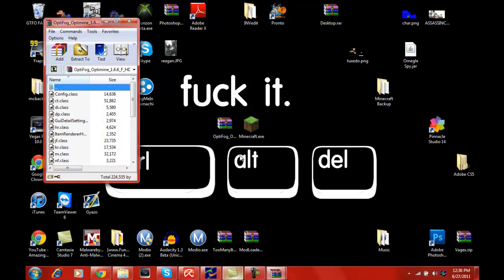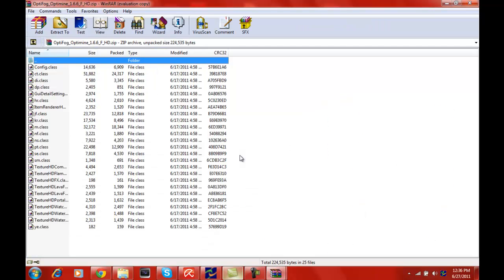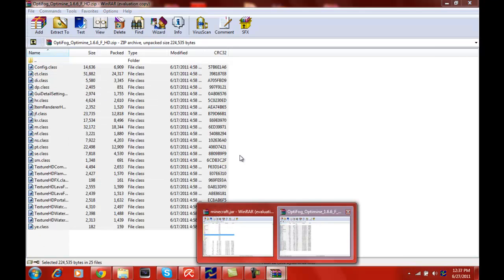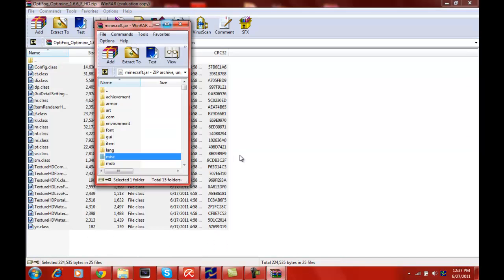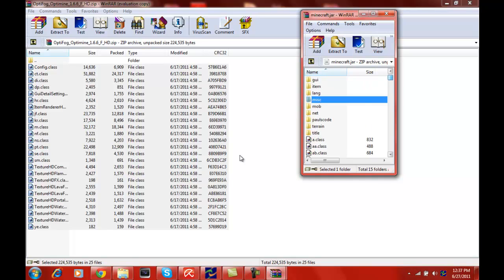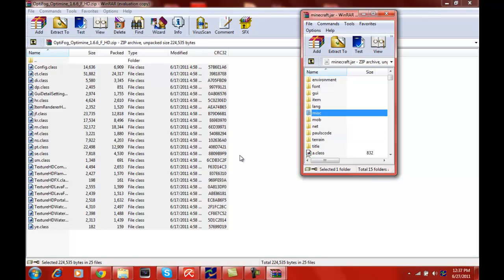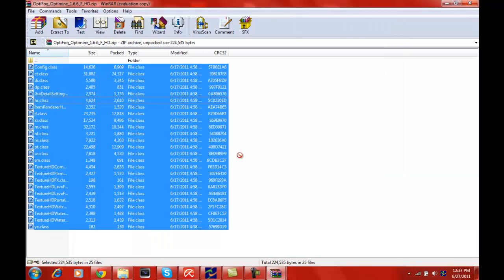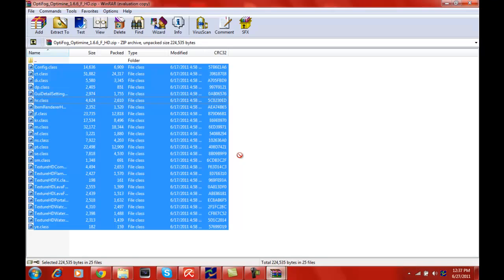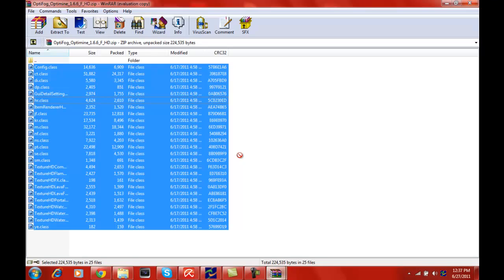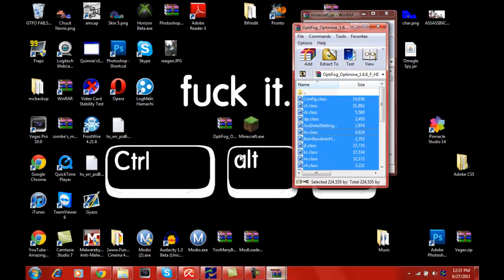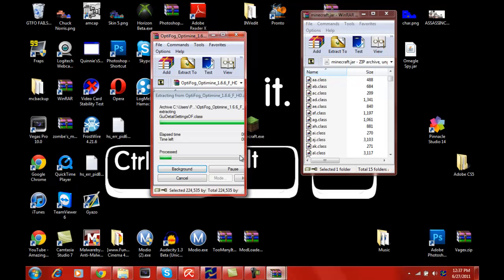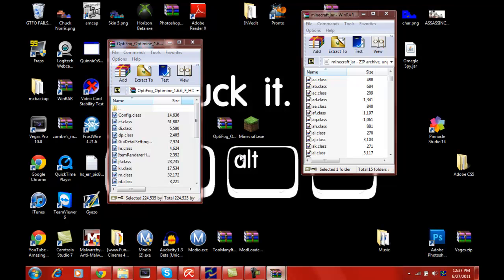You want to open up your mod, your RAR of Optifine and Optifog, and you will see these class files in here. You just want to highlight all of them, open up the Minecraft dot jar, and do it where you can see both of them. You're going to scroll down in the Minecraft dot jar and drag all these in by the class files. Do not put them anywhere up near the folders or they might end up in the folders and you don't want that because then it won't work. You just want to drag these next to the other class files.